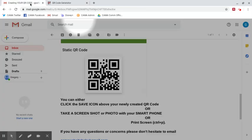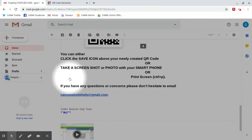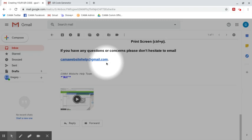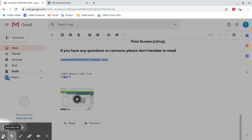If you have any other questions or any other concerns, please feel free to email camo website help at gmail.com and we hope you have a great day. Thanks a lot. Bye.